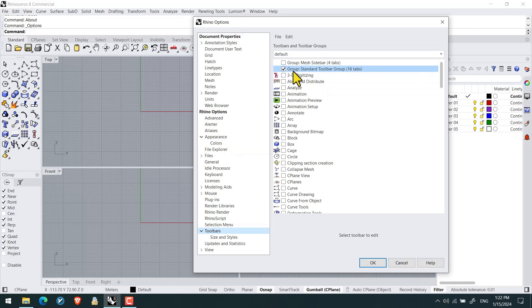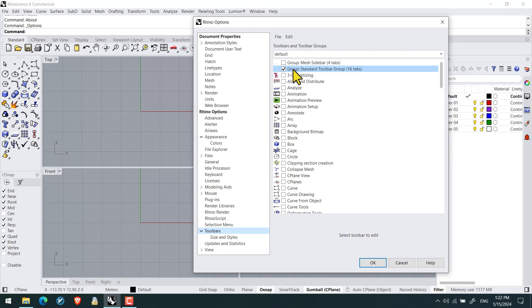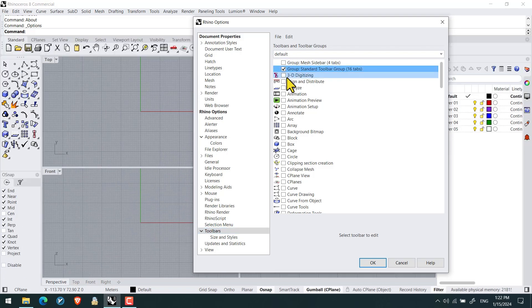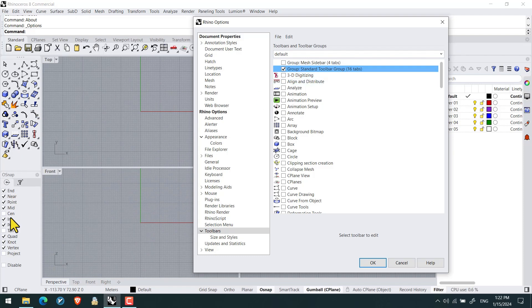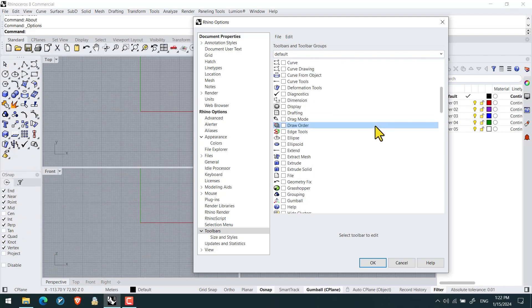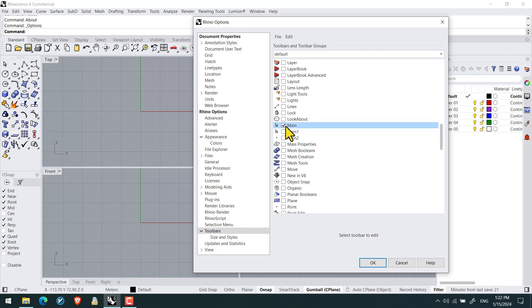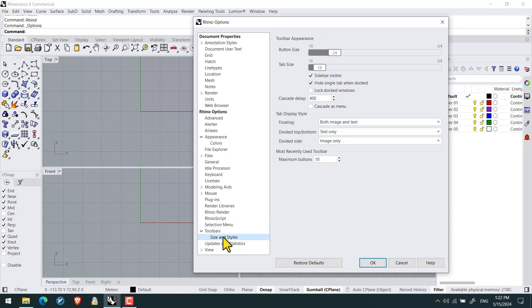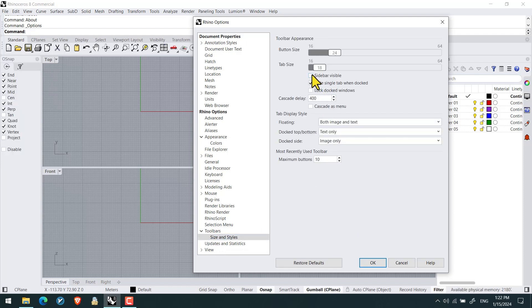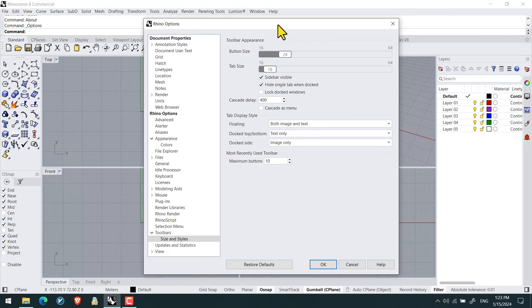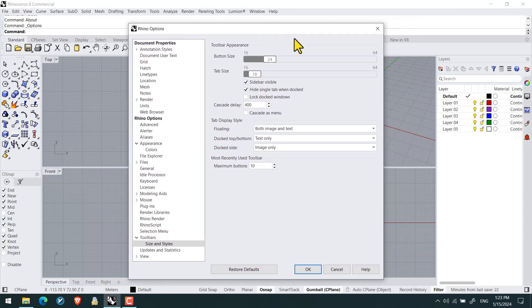Then I open toolbars for controlling the displayment. For the standard toolbar, we can check or uncheck group standard toolbar as you can see. And also for the sidebars at the left side, we got main and this is the main. Then we can expand it in size and styles and we can check sidebar visible and invisible.